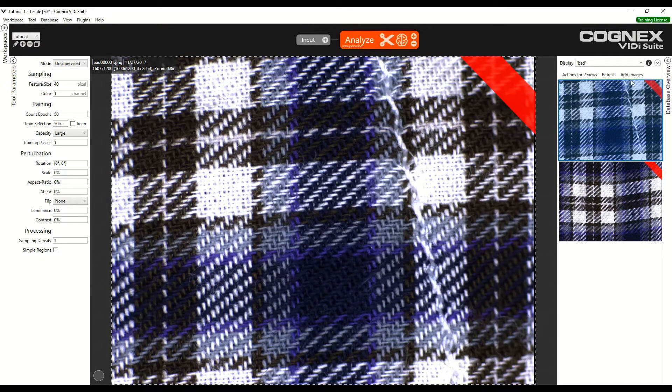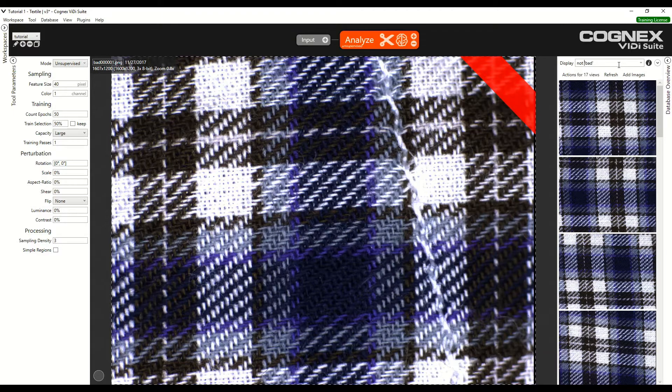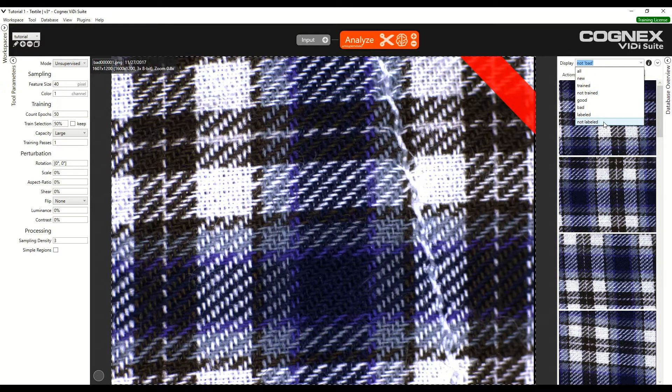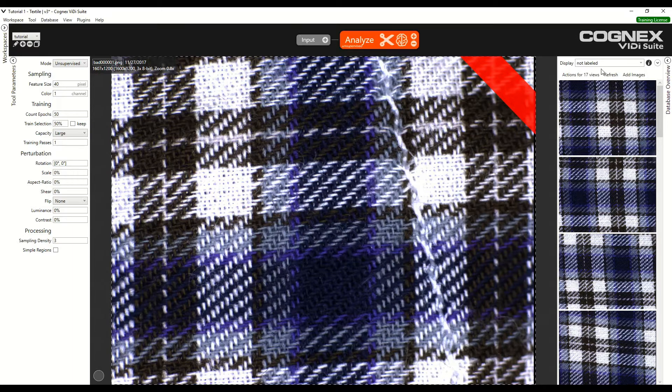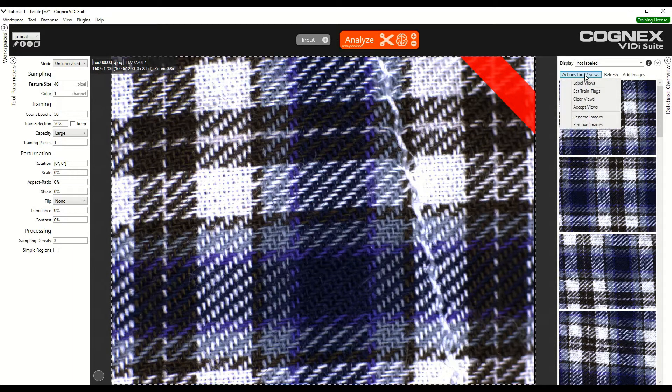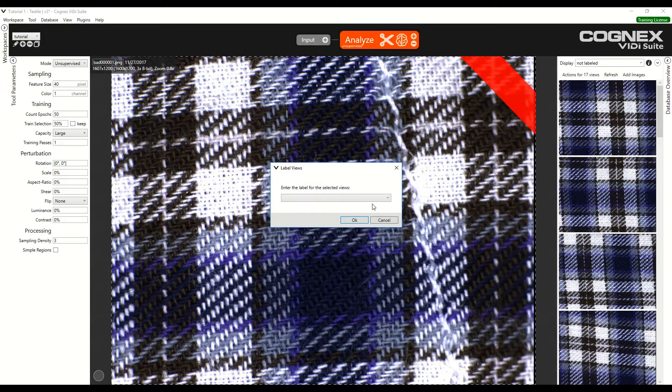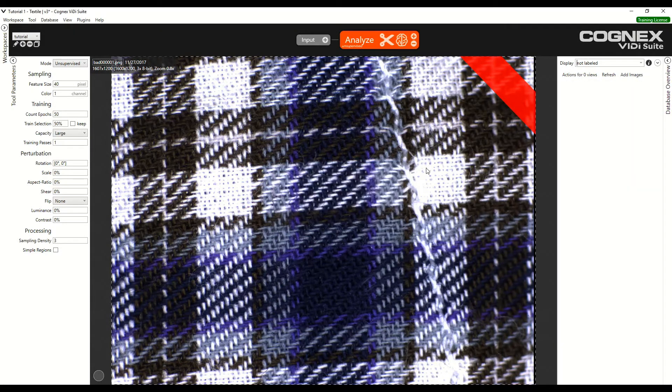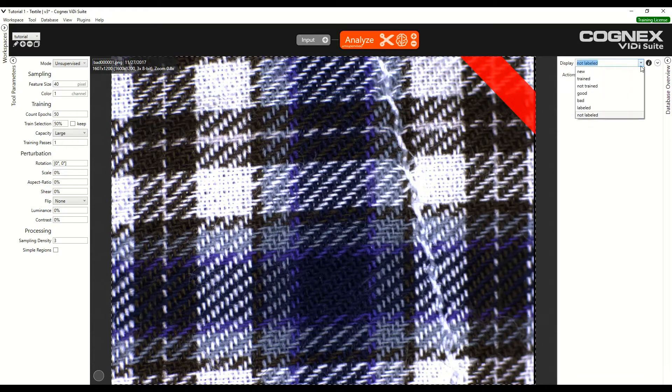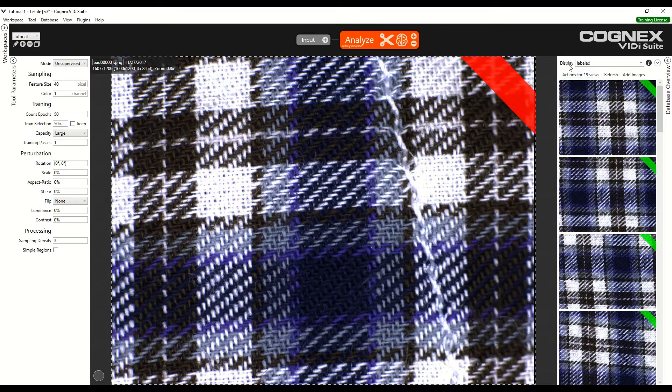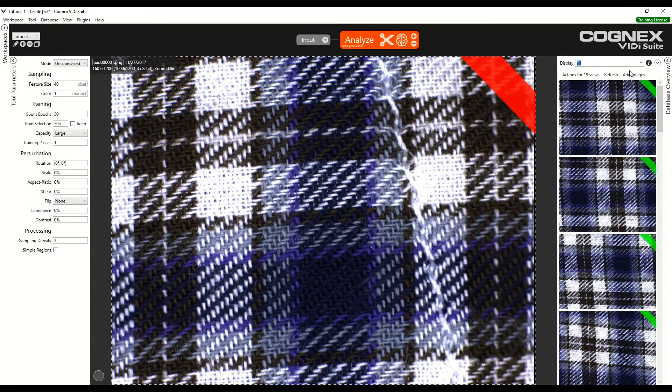Next we select all the good images, so we can add not to bad or select not labeled from the drop down list. This would correspond with the same 17 images. Select Action for 17 images and then select good. And now all images are labeled 19 views, which corresponds with all the images.